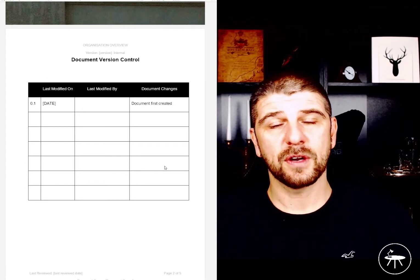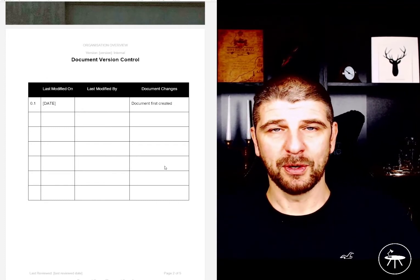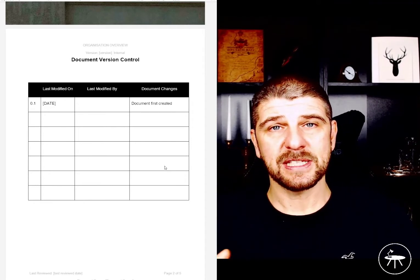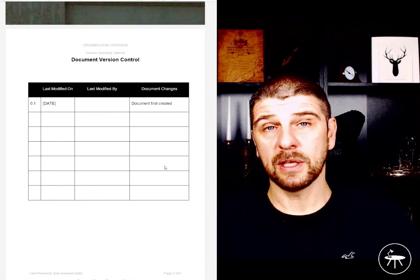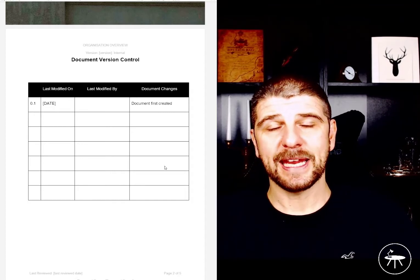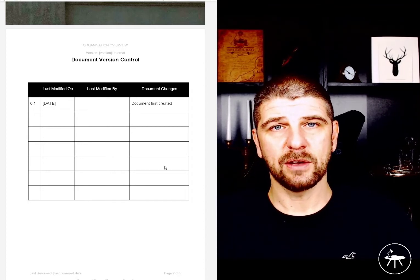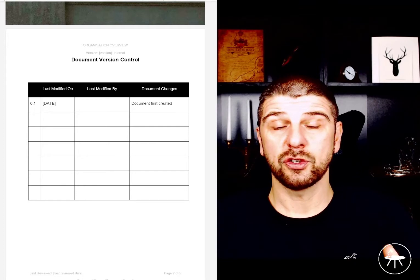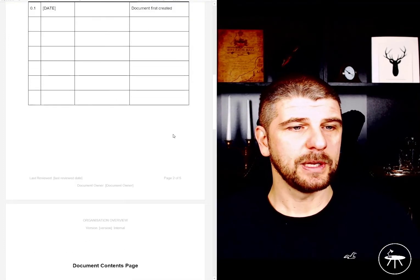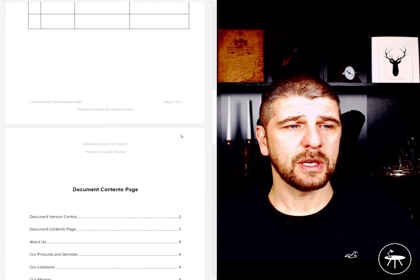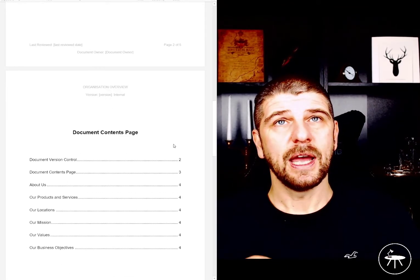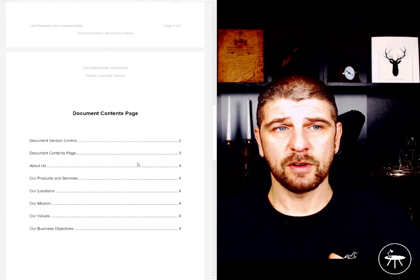These are things that are an easy win for an external auditor when looking at certification, or for a customer. The key things they are going to look at are: are the dates in date, does it look like it's been modified within the last 12 months, and does it have an understanding of the confidential and classification markup on it? Every document is also going to have the last reviewed date, which should be within the last 12 months.